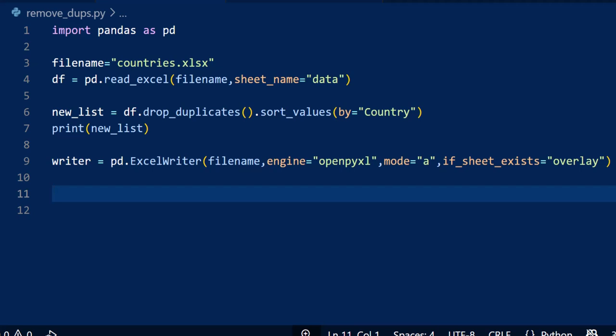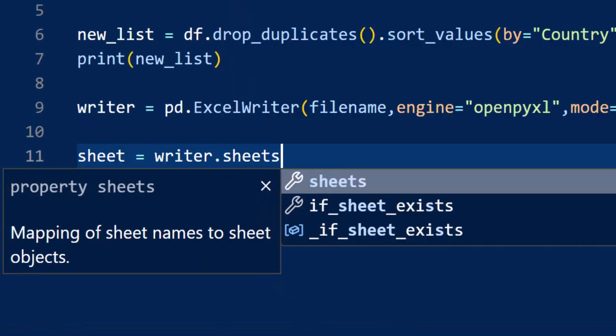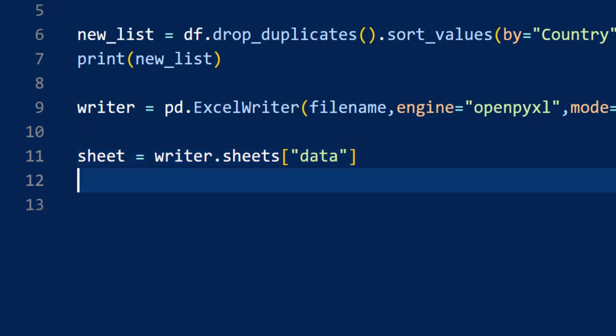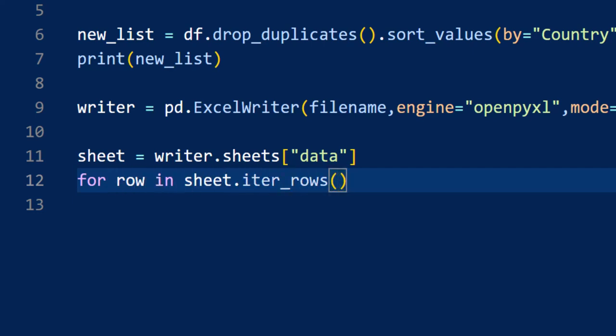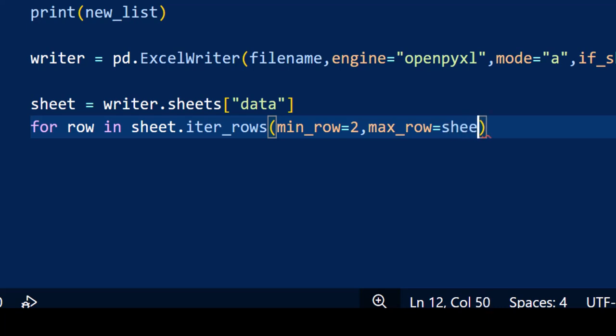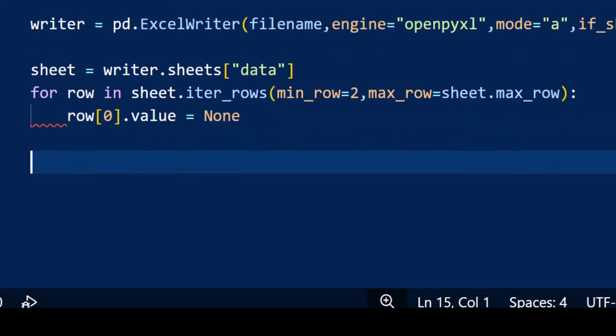Before we write the new data, let's clear the data from the old rows in column A, but we want to keep the header intact. We first store the sheet in a variable. Then we iterate through the rows of that worksheet using iter_rows. We set the minimum row to two, as we don't want to remove the header, and we set the last row to sheet.max_row. We then set the cell value to none, and this clears any data from it.